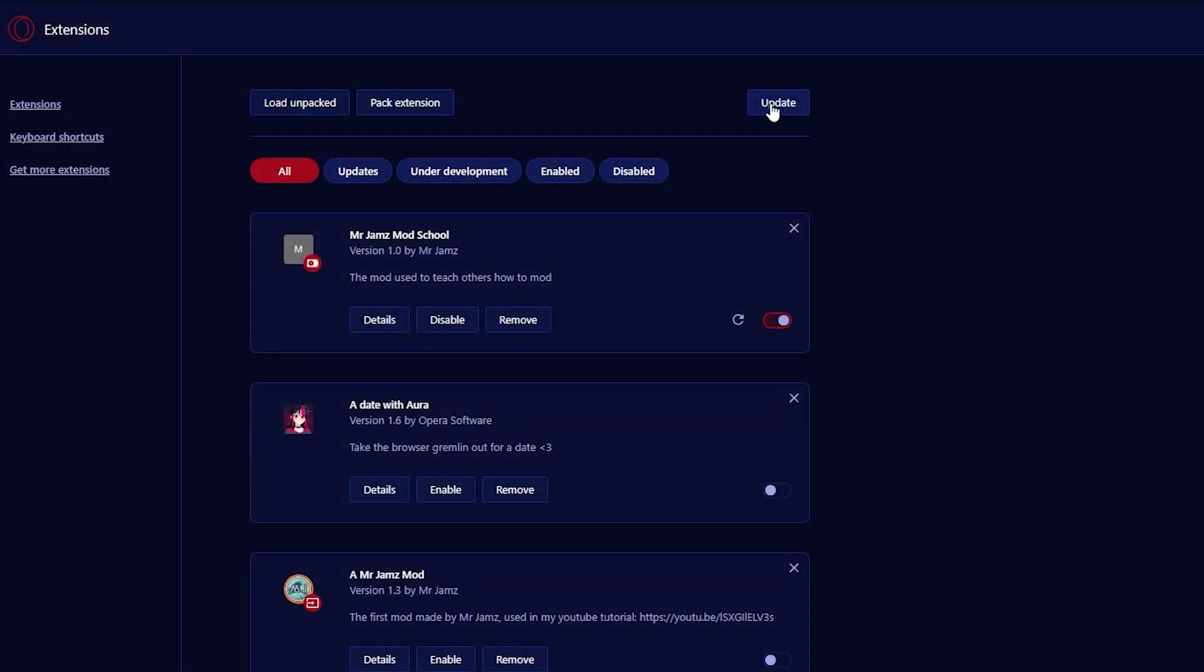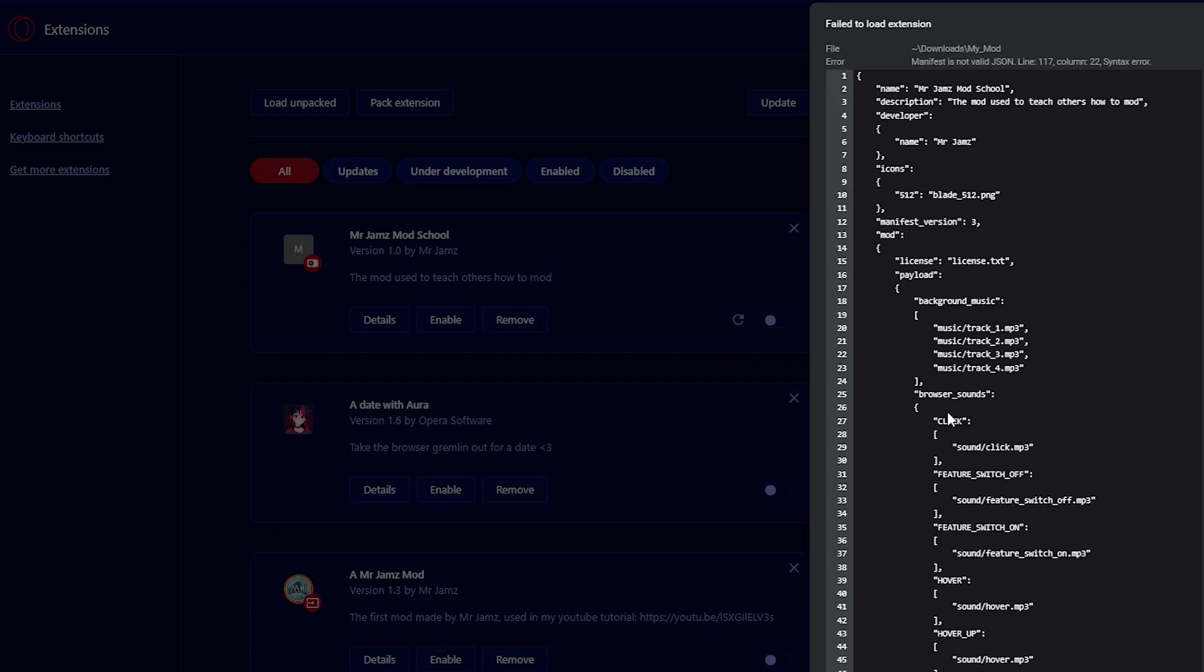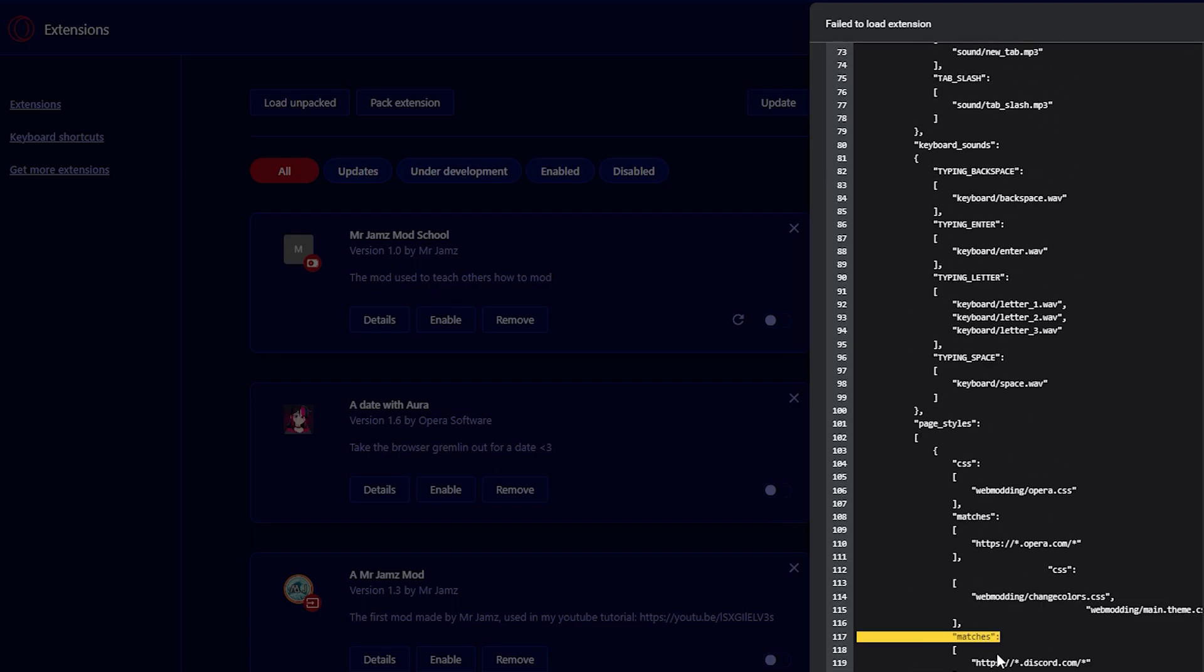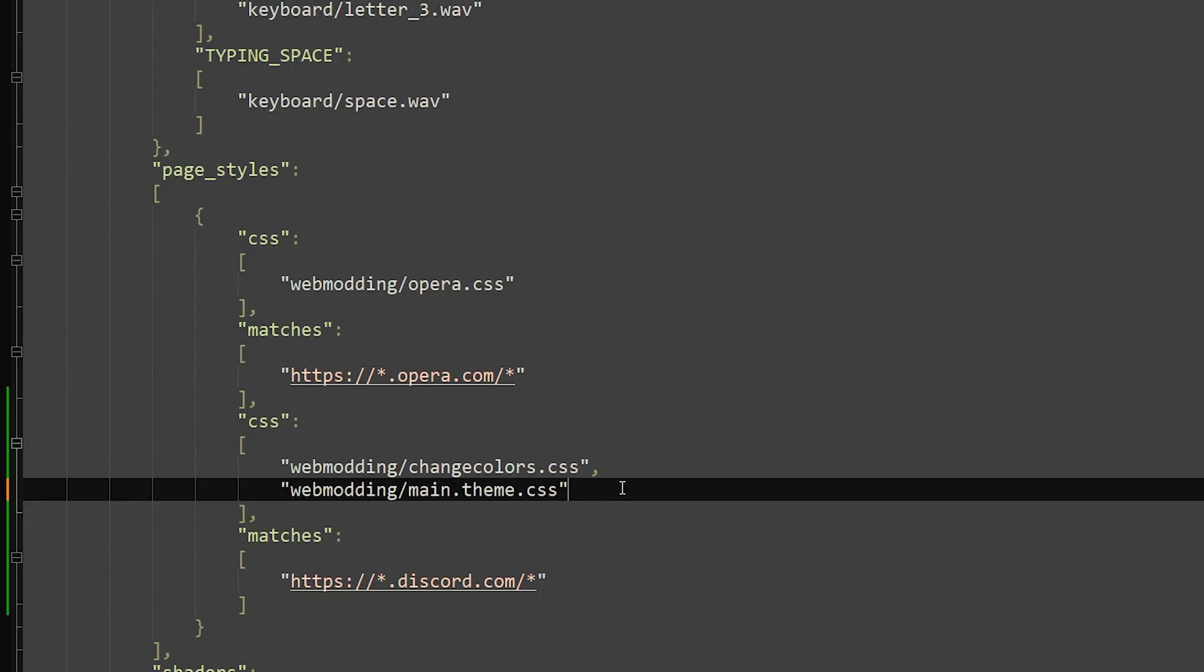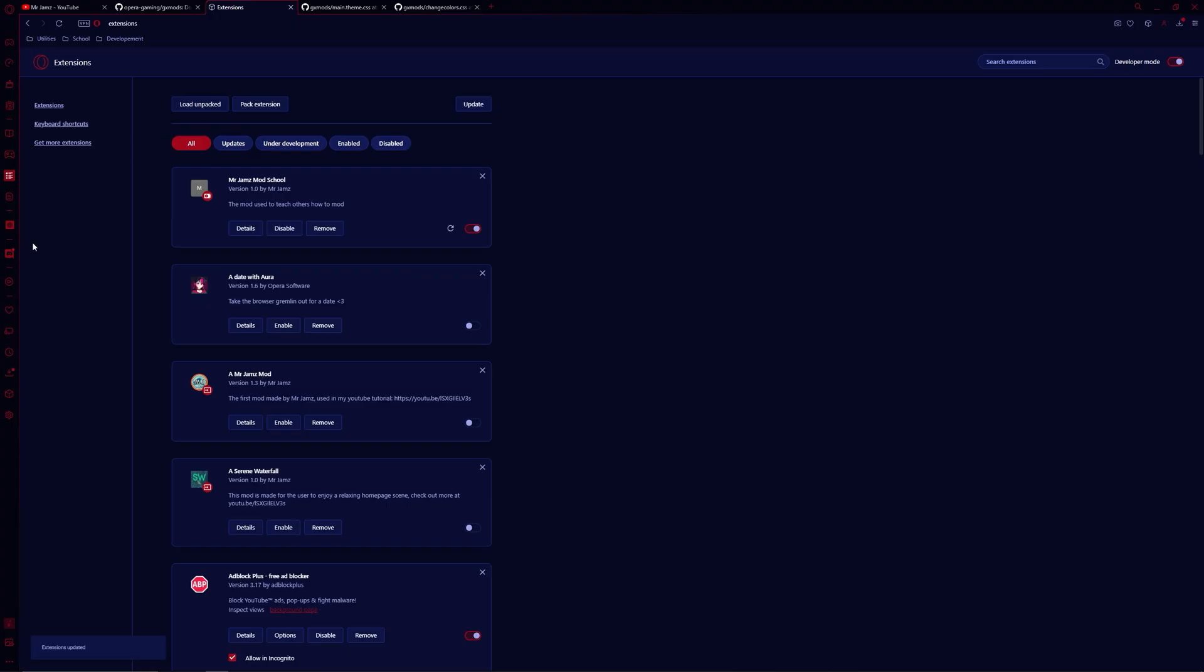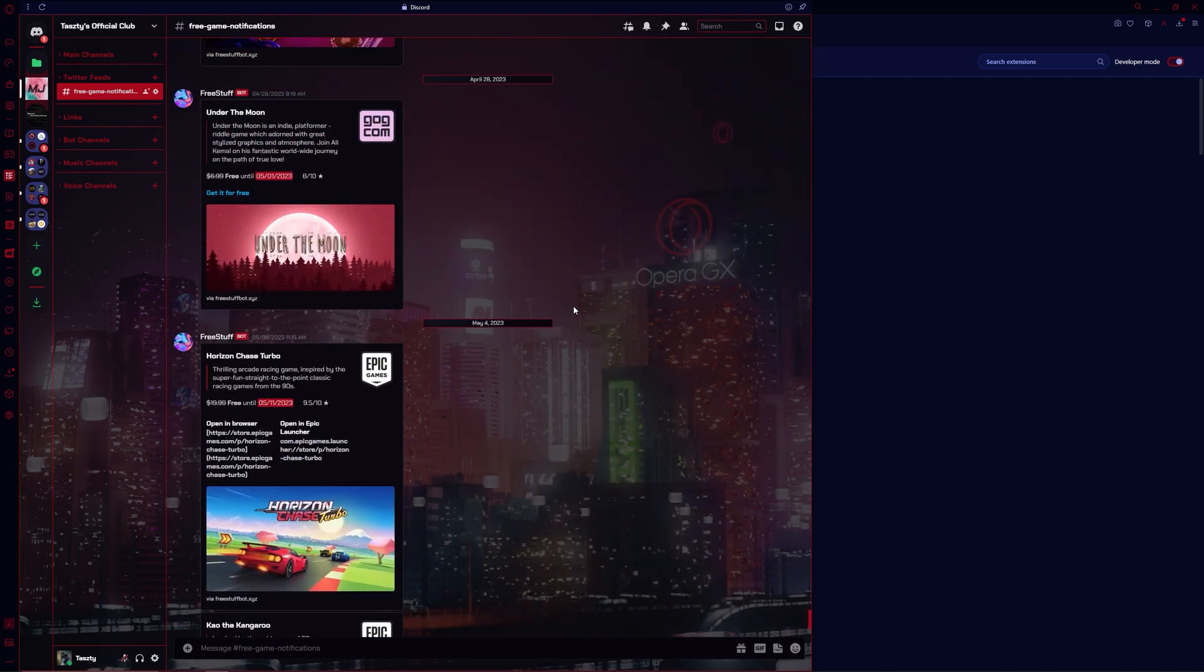I went to update the mod to test our changes and then I realized I forgot a quotation mark. So I fixed it and updated it again. Now you can see that we have the Cyberdeck Discord background and adjusted theme colors.